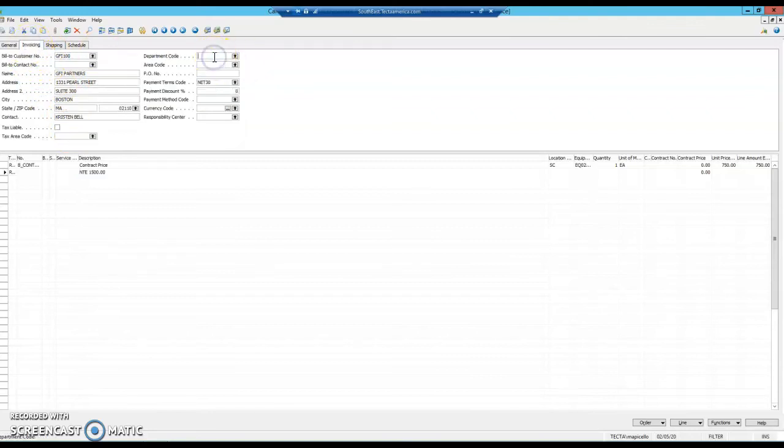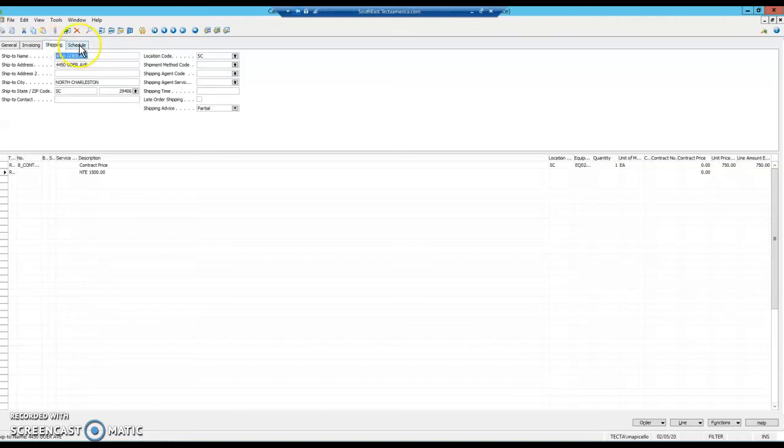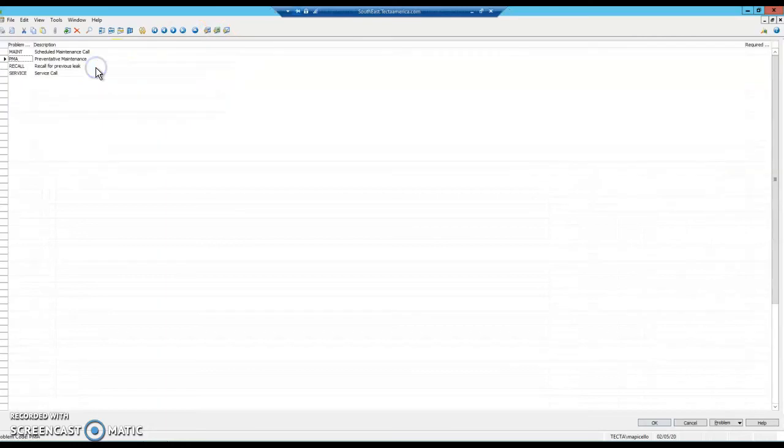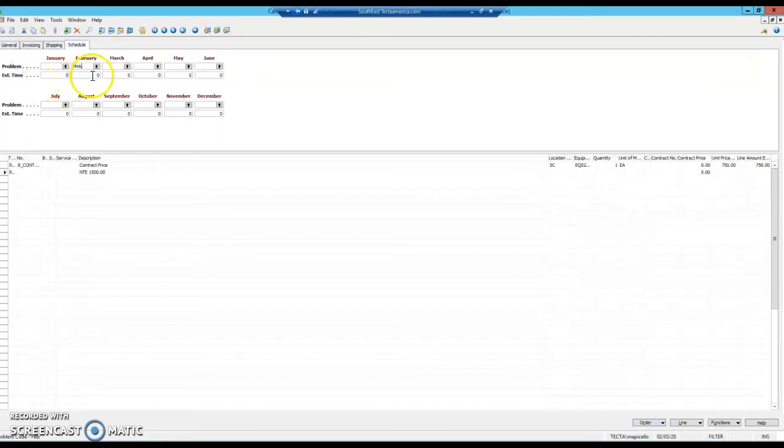Next, go to department code under the invoicing tab. We use service in South Carolina. Check the shipping tab, though there's nothing on there. Make sure your location code is still filled in. On the schedule tab, select your month and pick a PMA.